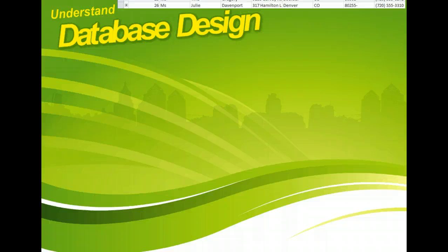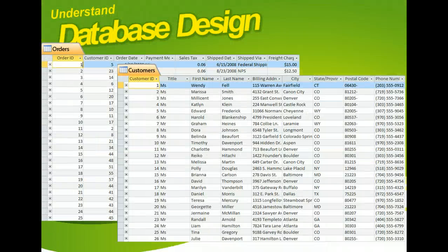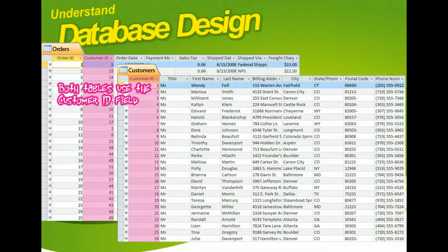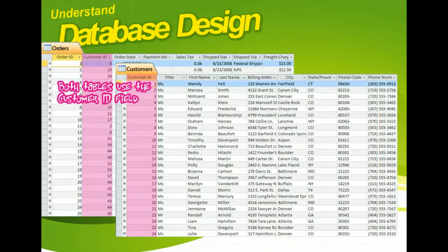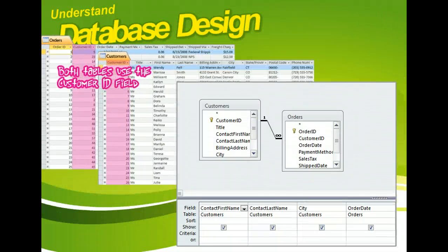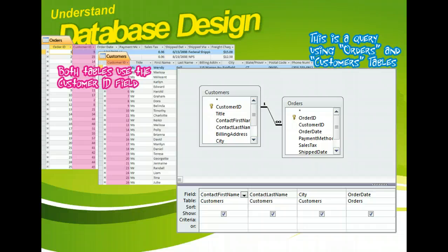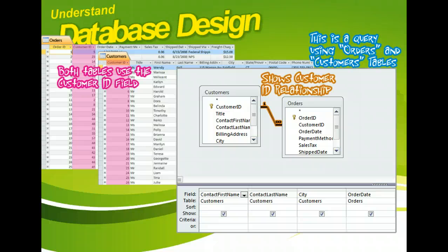After you decide which tables you need, you can use the reports that you designed to determine how tables should be related, so that you can get the information you need. For example, you might need to relate your customers table with your orders table, so that you can get a report of a customer's orders. In your table design list, you'll want to indicate how your tables will be related.